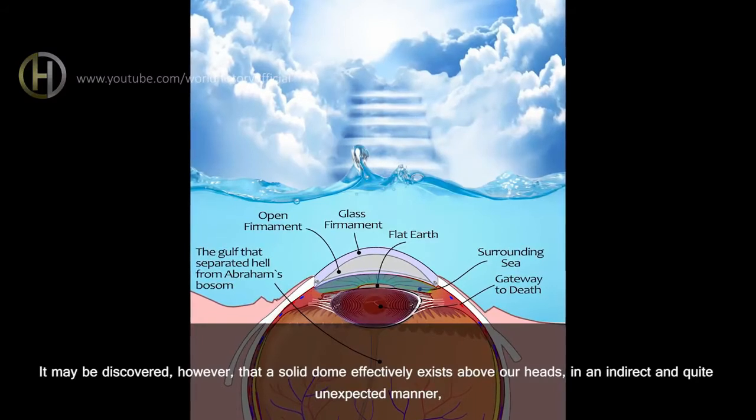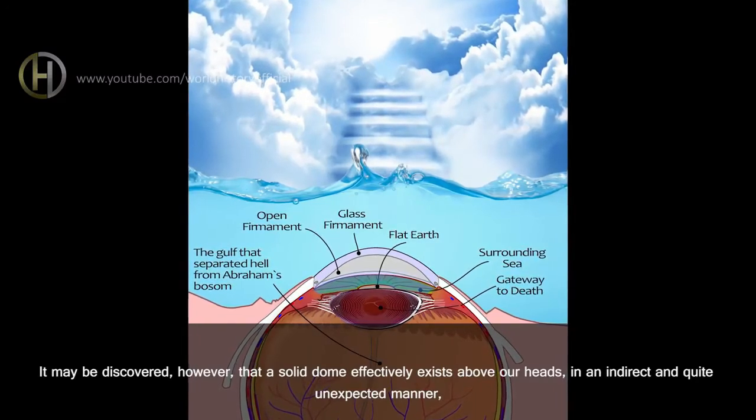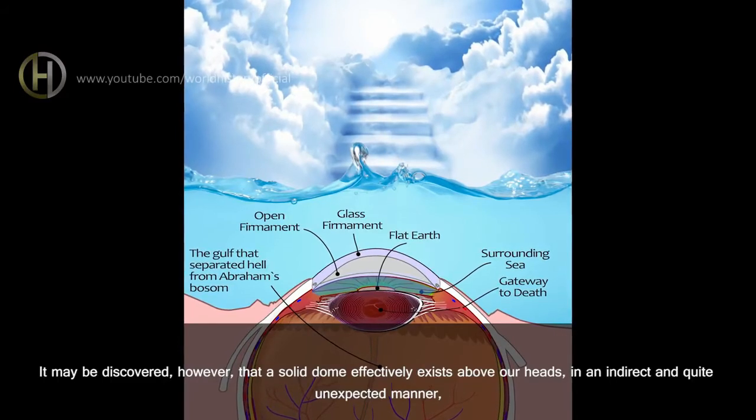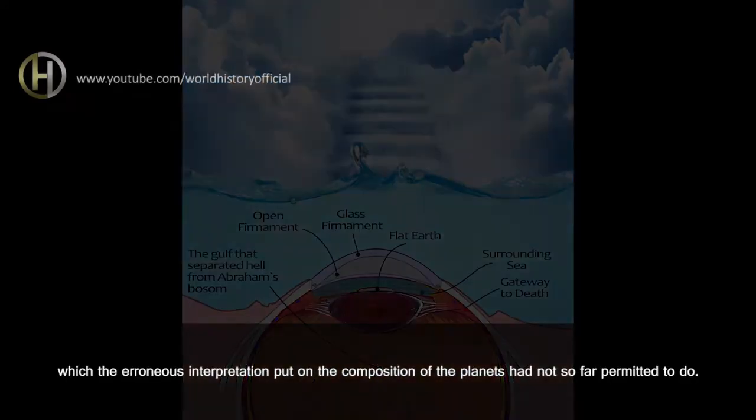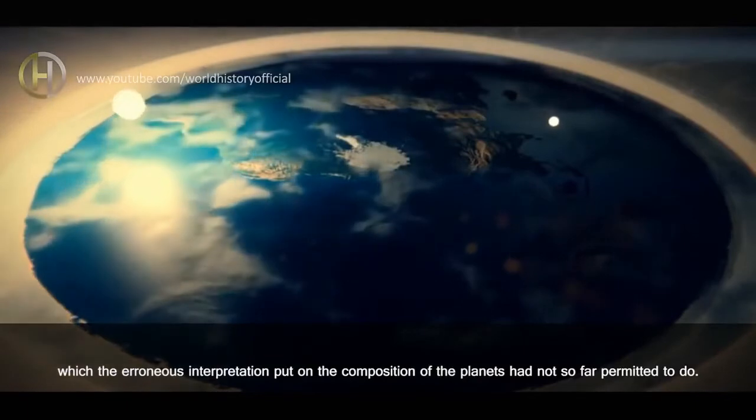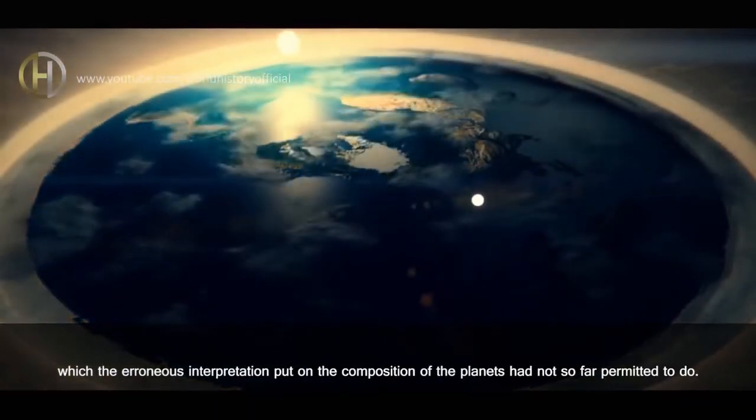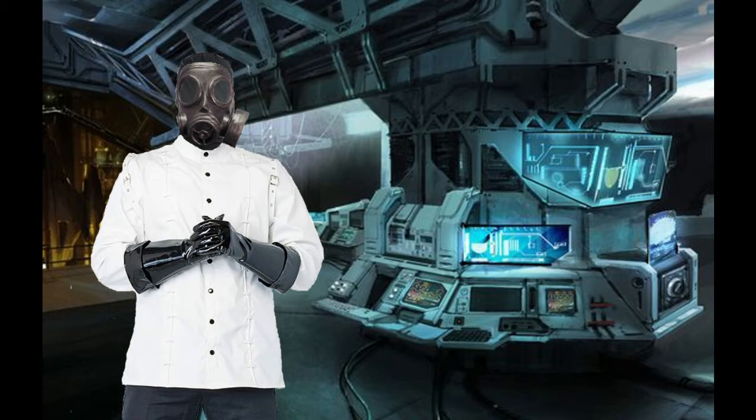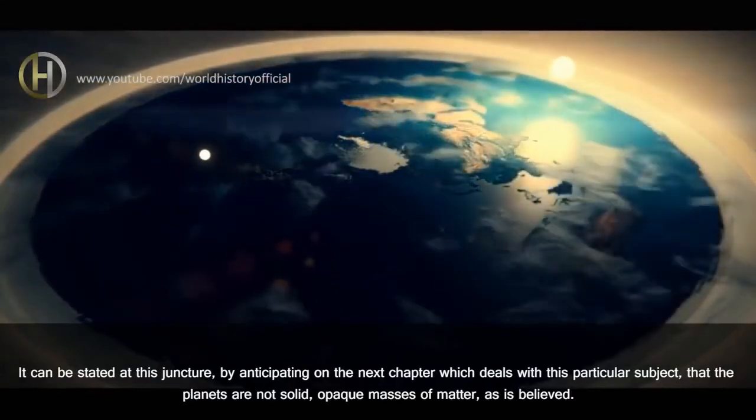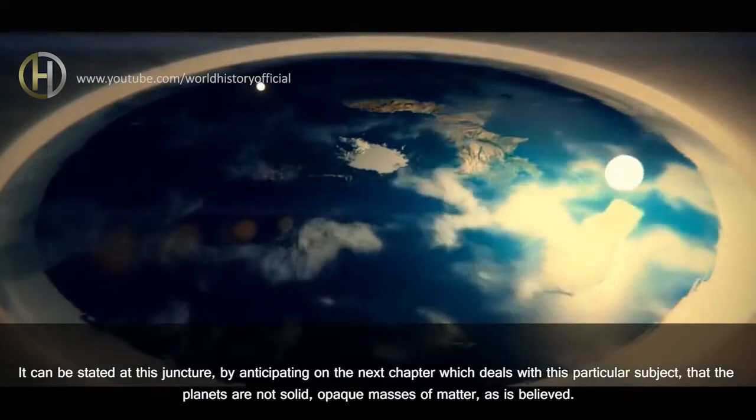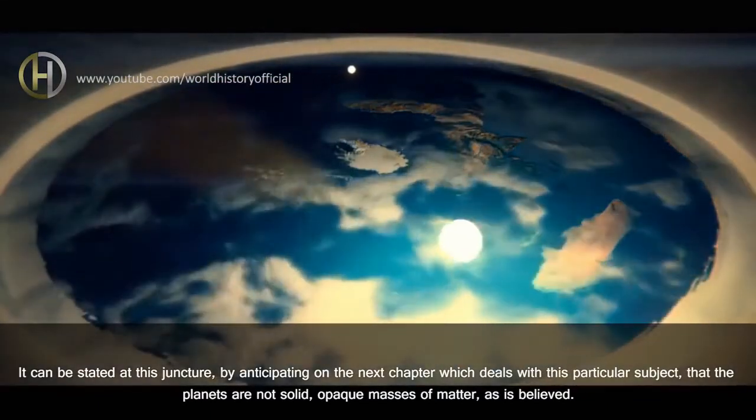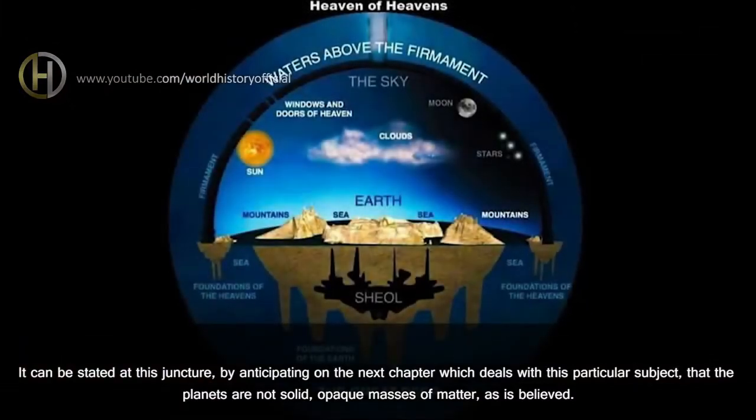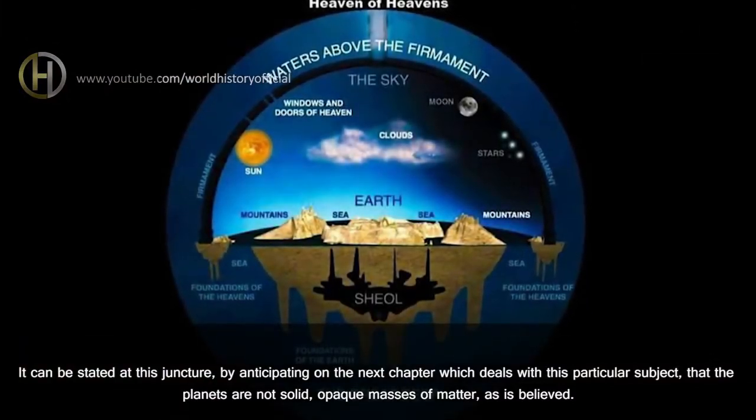It may be discovered, however, that a solid dome effectively exists above our heads in an indirect and quite unexpected manner, which the erroneous interpretation put on the composition of the planets had not so far permitted to do. It can be stated at this juncture, by anticipating on the next chapter, which deals with this particular subject, that the planets are not solid, opaque masses of matter, as is believed.